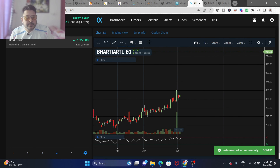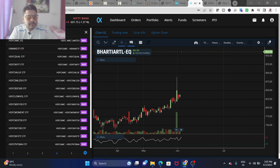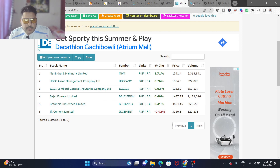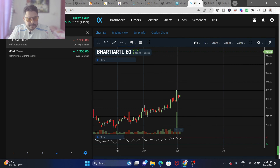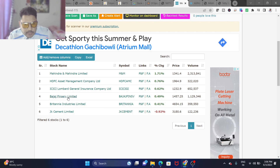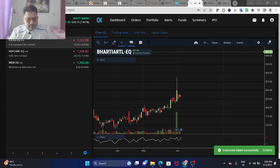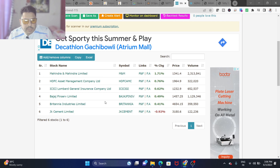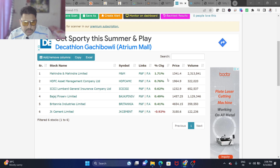We're adding HDFC Asset Management, then ICICI Lombard General Insurance as the third stock, Bajaj Finserv as the fourth, and the fifth is Britannia at around 4000. There's also JK Cement. Let's keep our search to stocks below 2000, because more expensive stocks are harder to buy in larger quantities.